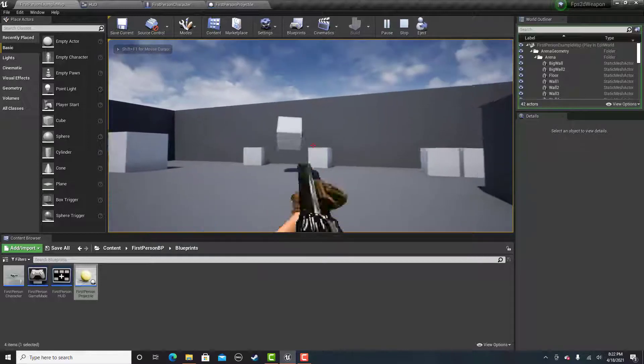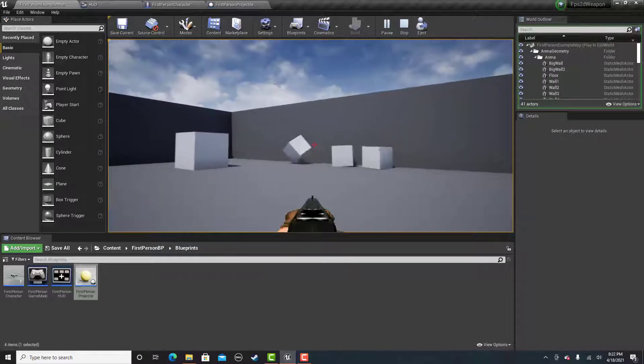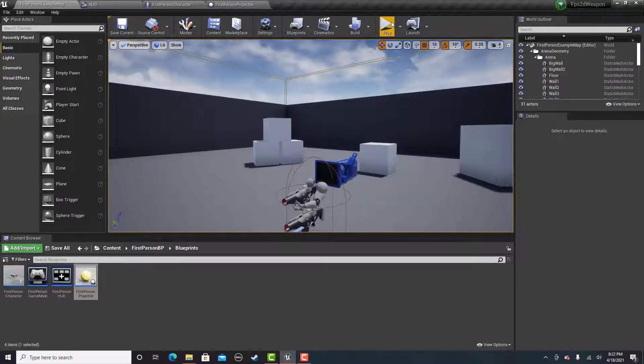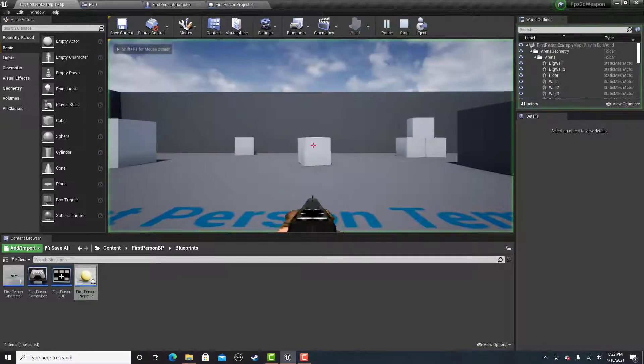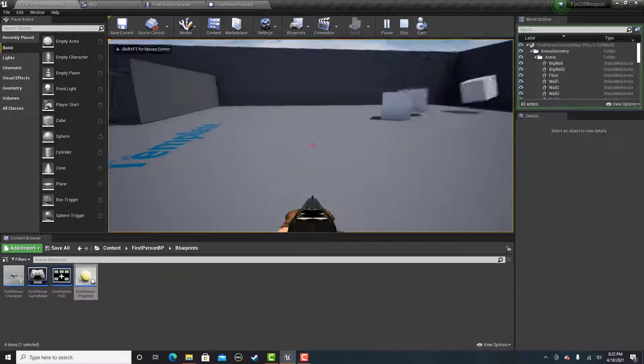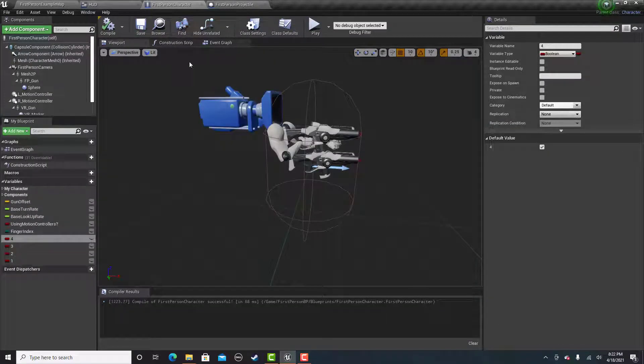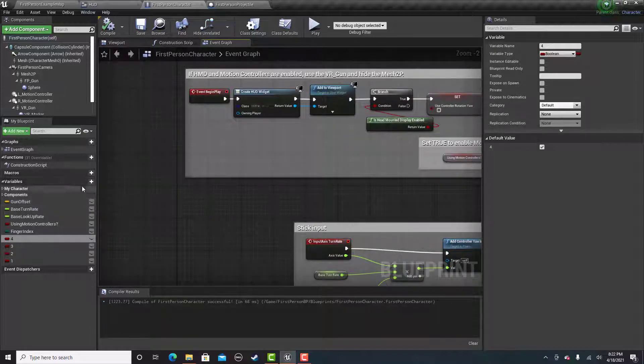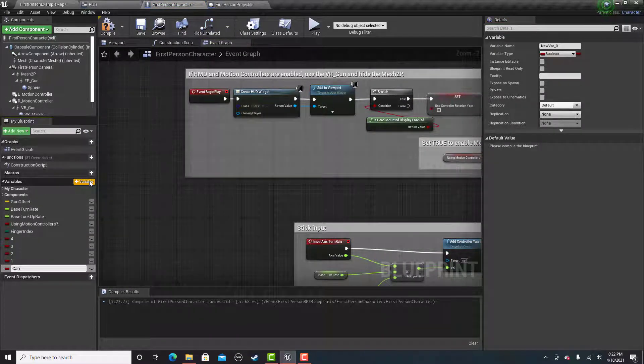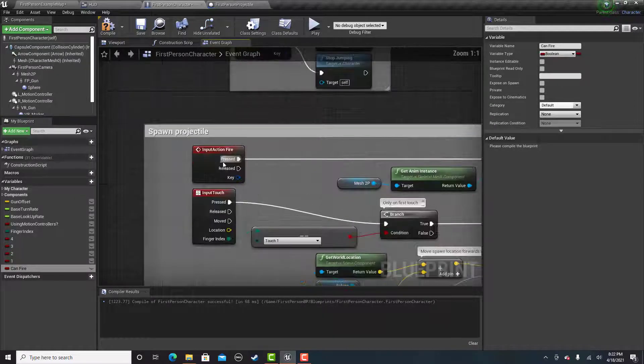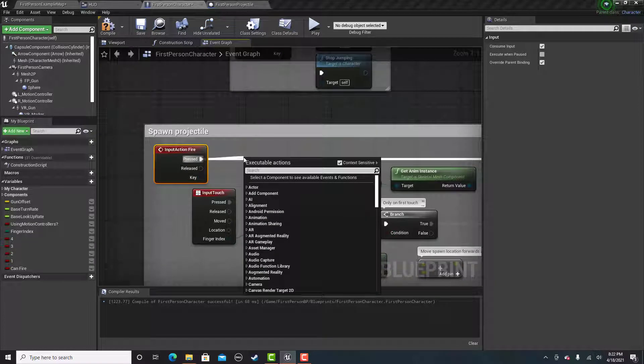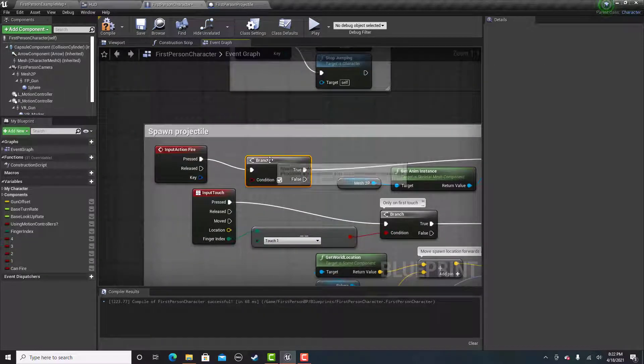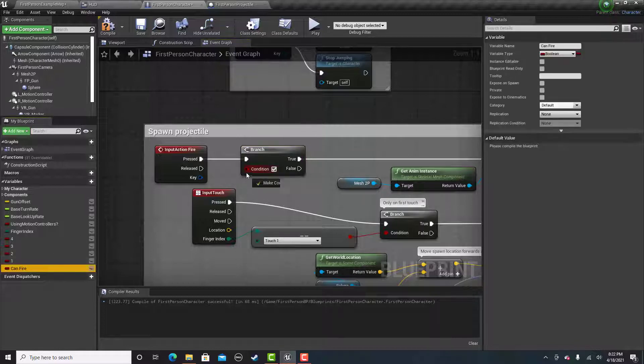It's working pretty good. And another thing you can do if you don't want your player to be able to spam fire, you just need to go into your first person character and create one more variable called can fire. And then right here, we're going to create a branch. If the player can fire,